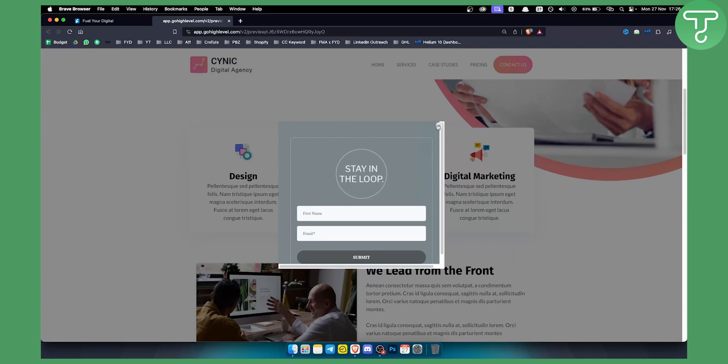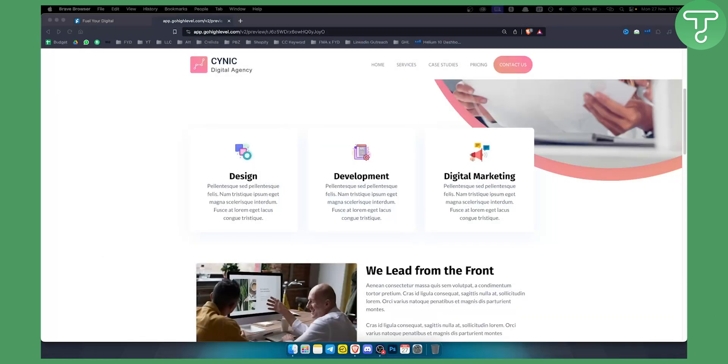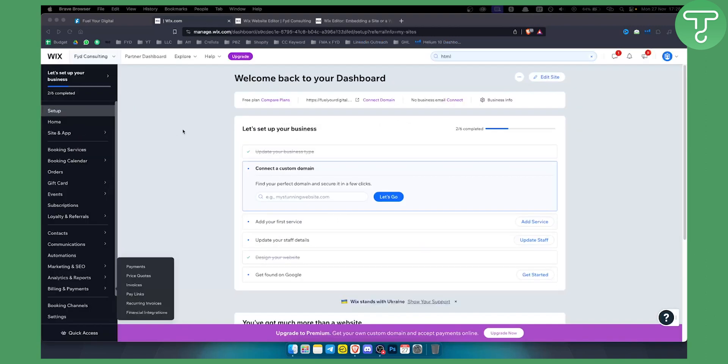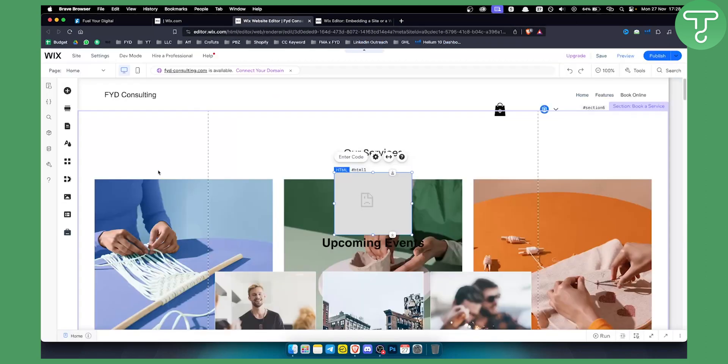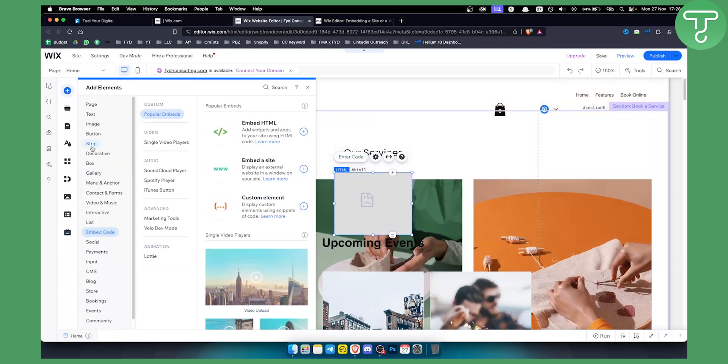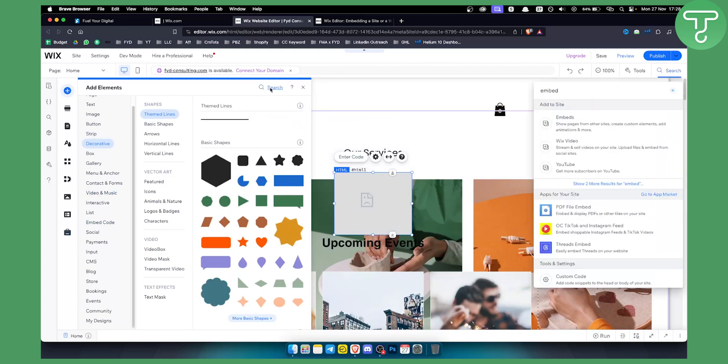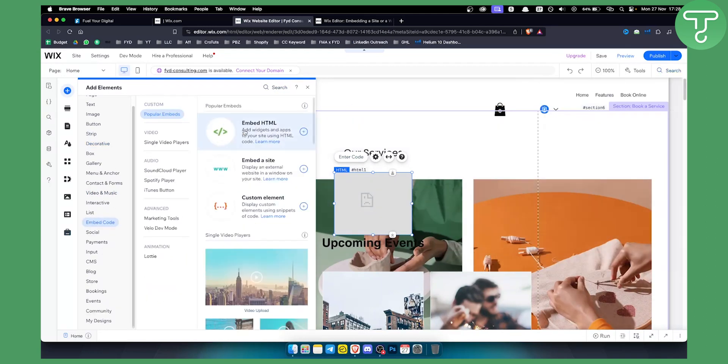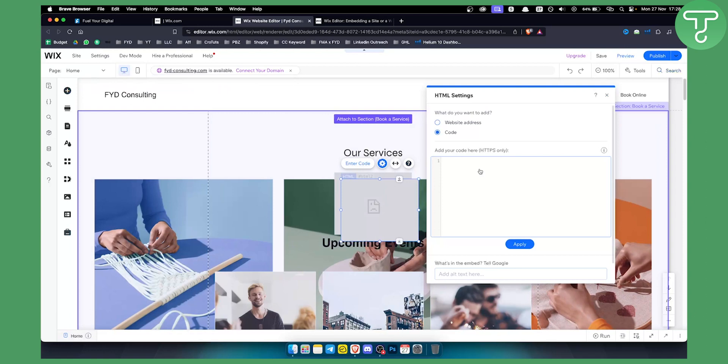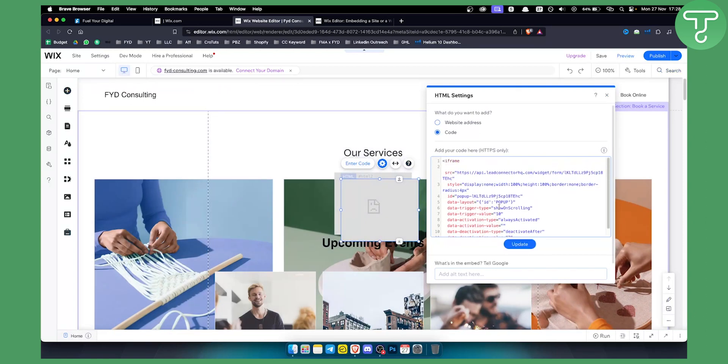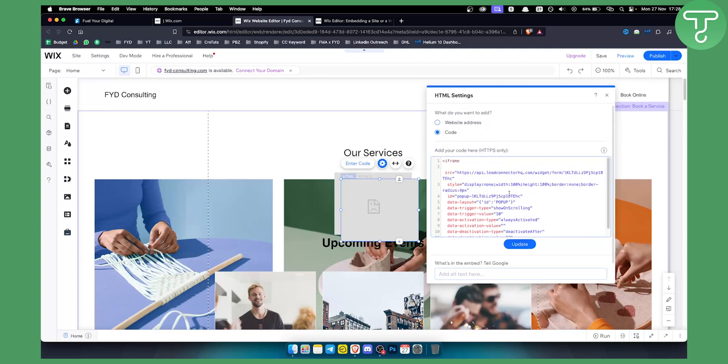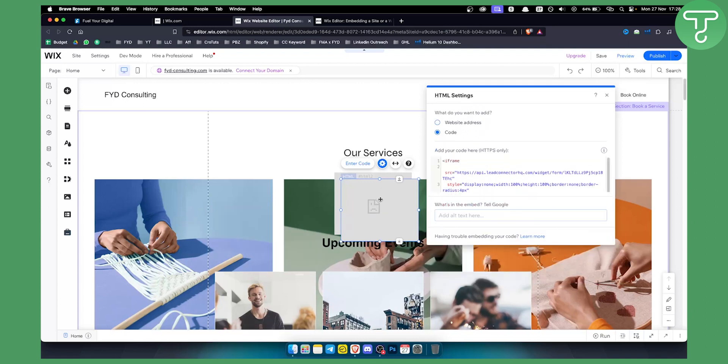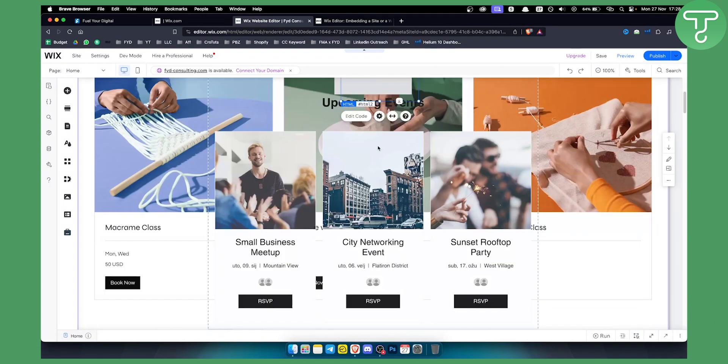Now we're in the Wix dashboard. We can go to our editor on Wix. We want to go here to add elements and search for embed. You will get an embed which is a popular widget. You can just click on it and paste it right here. You can paste the code from GoHighLevel. Once you do that just click update, and once you publish it will work as well.